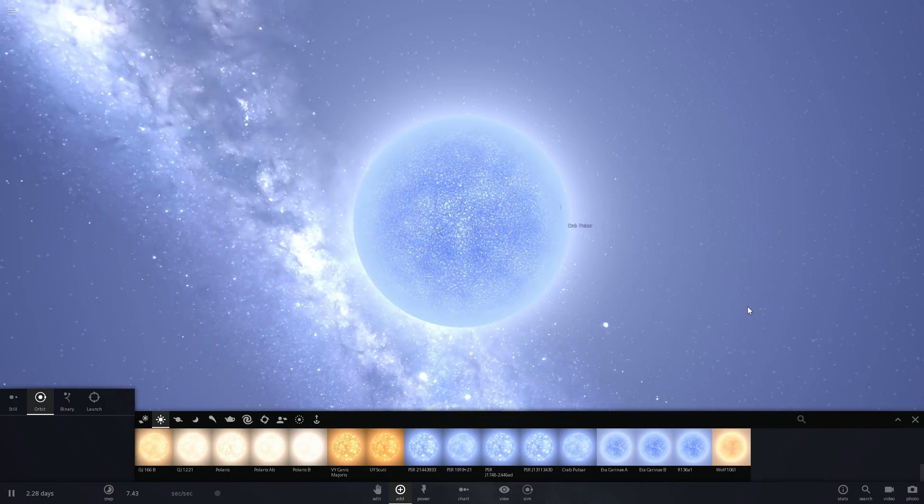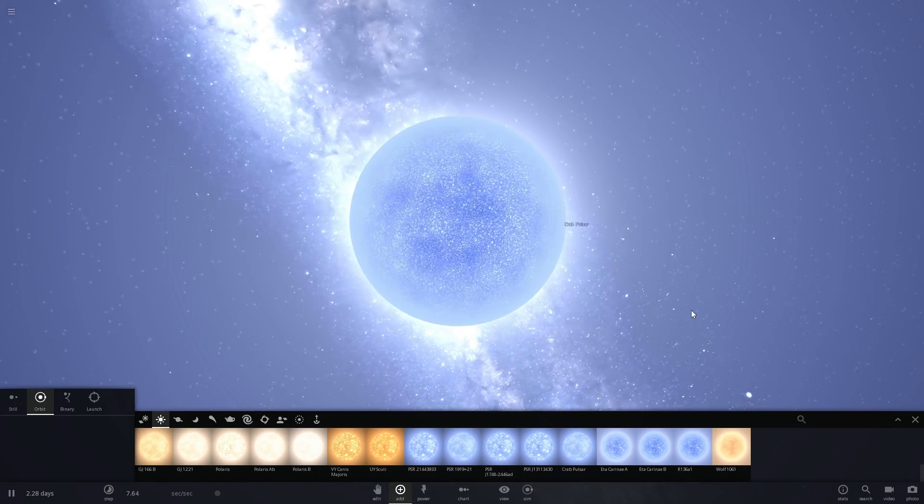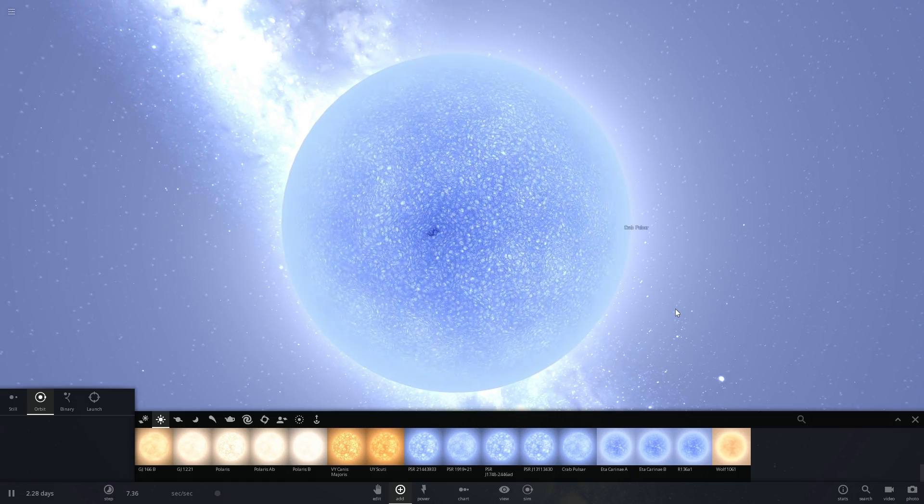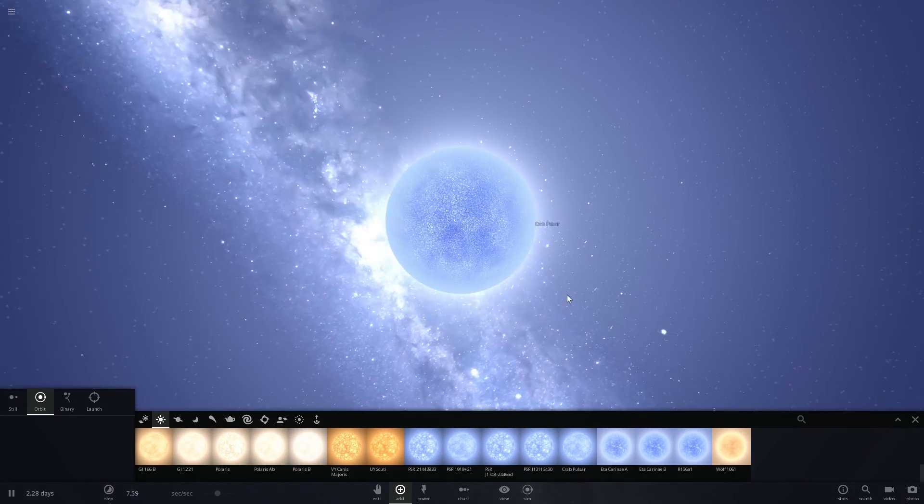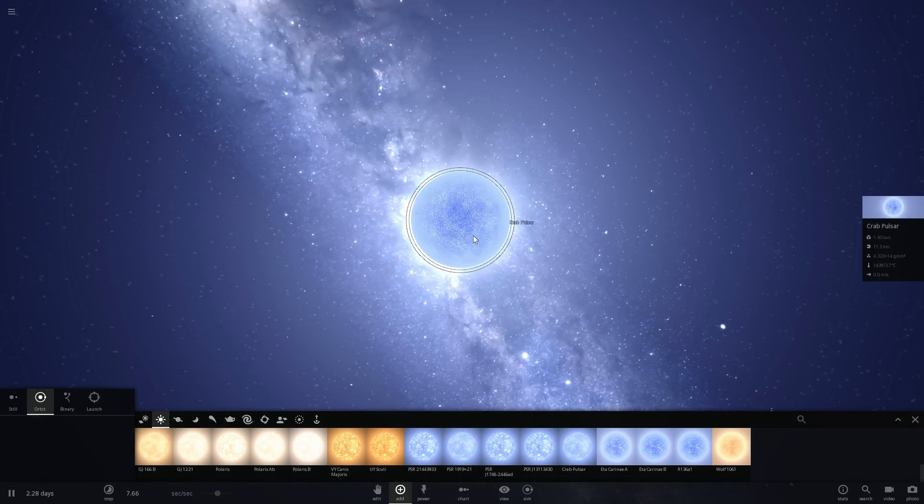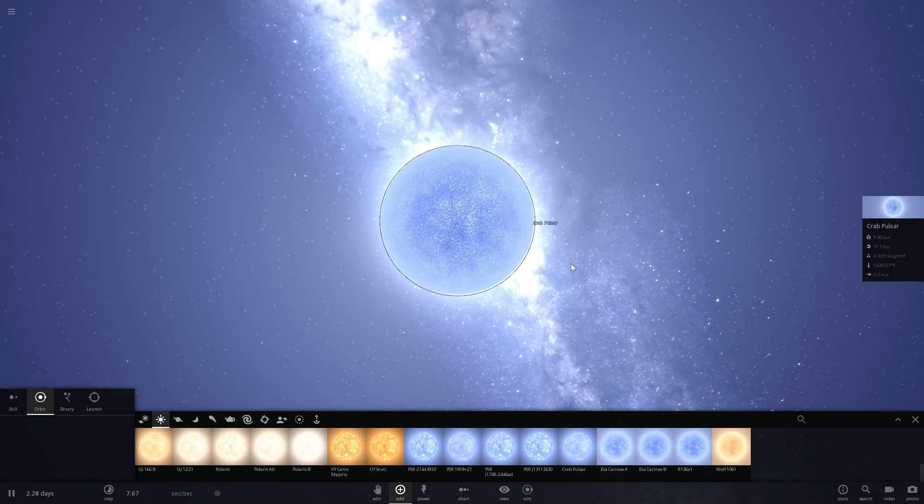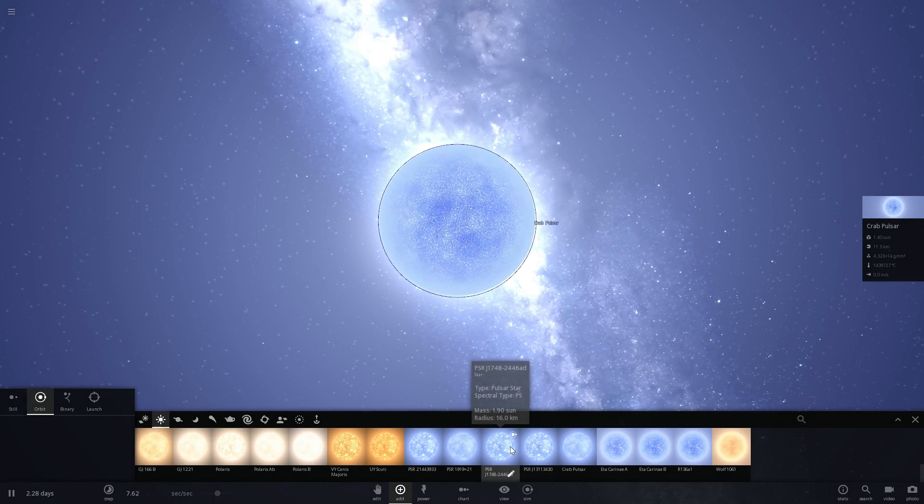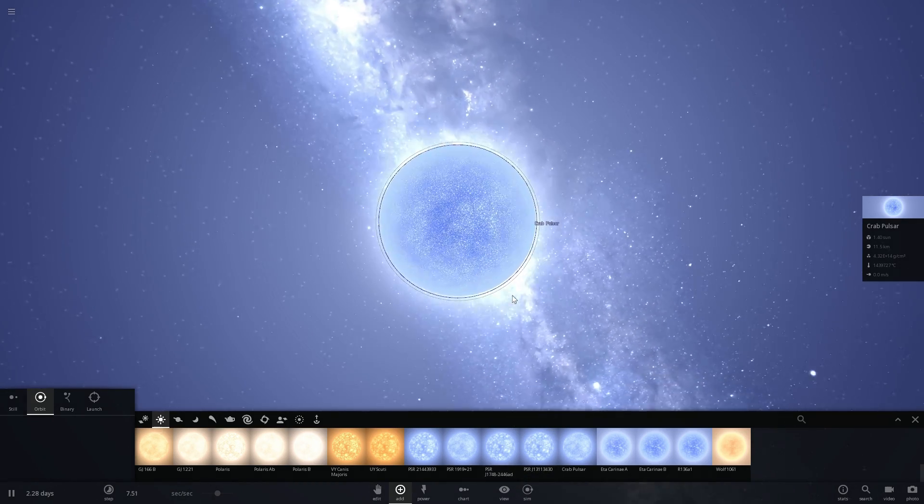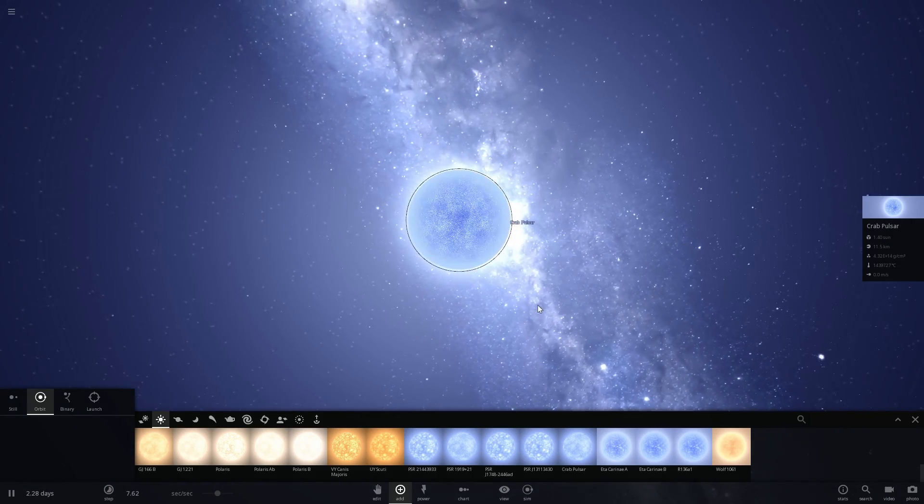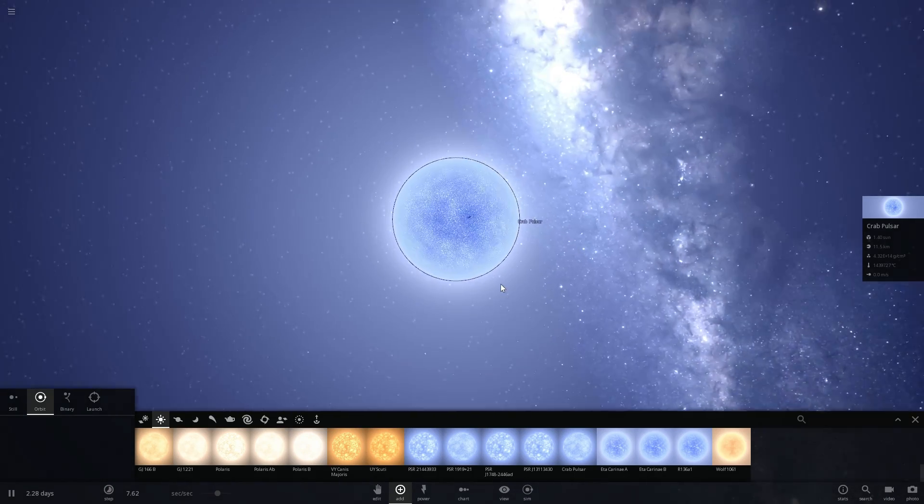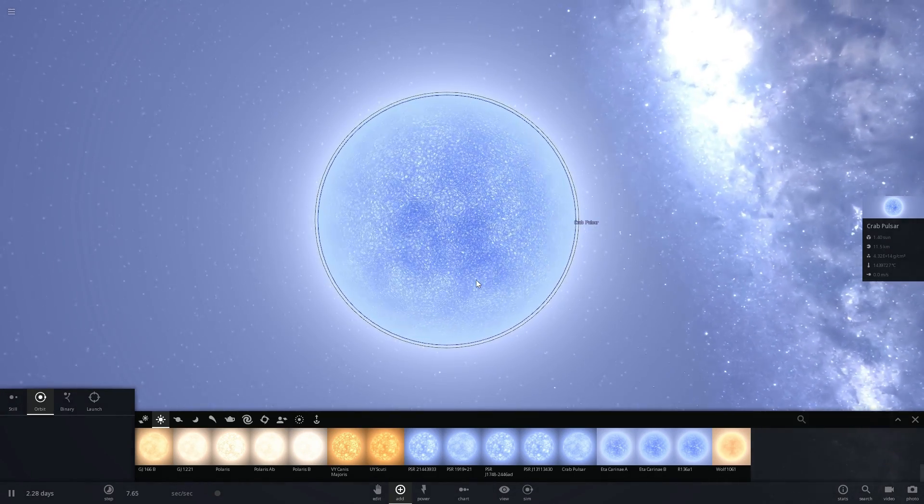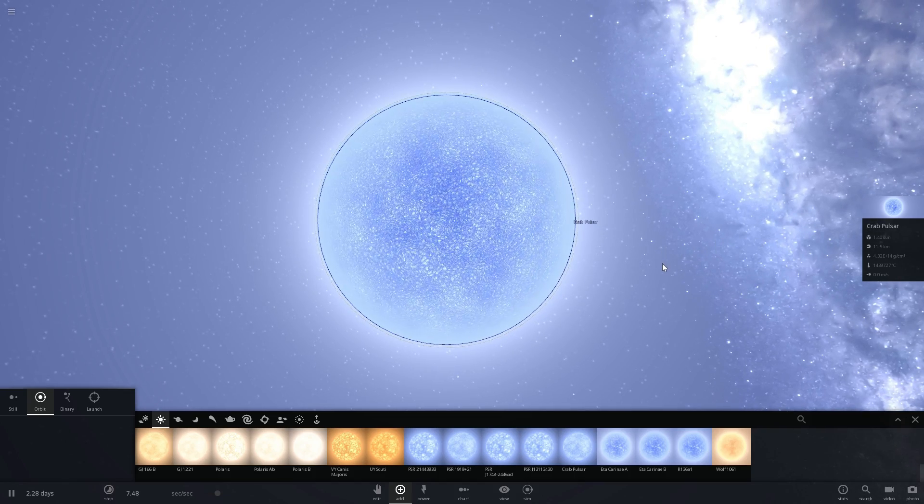Now this right here is a neutron star, also known as a pulsar. Neutron stars that emit signals are usually known as pulsars. This is Crab Pulsar—we've talked about this in one of the previous videos. Neutron stars are known for being extremely dense, having extremely high gravitational field and also very high magnetic field.